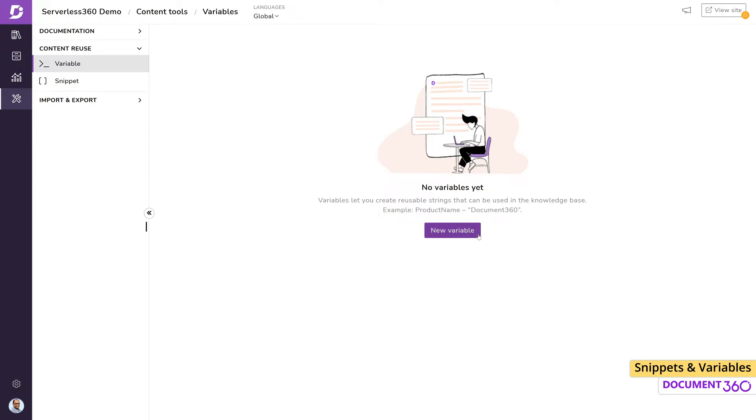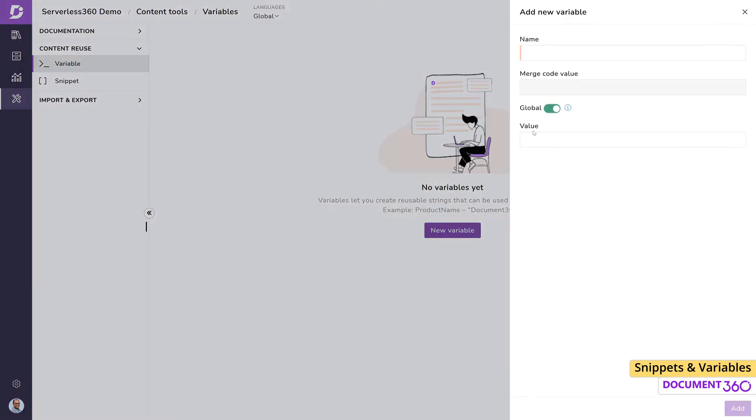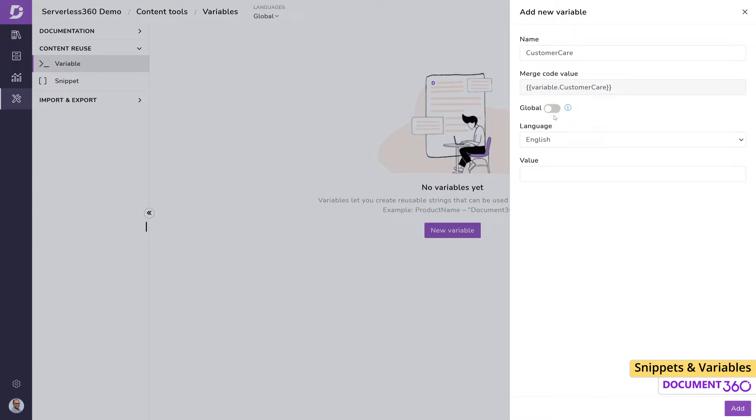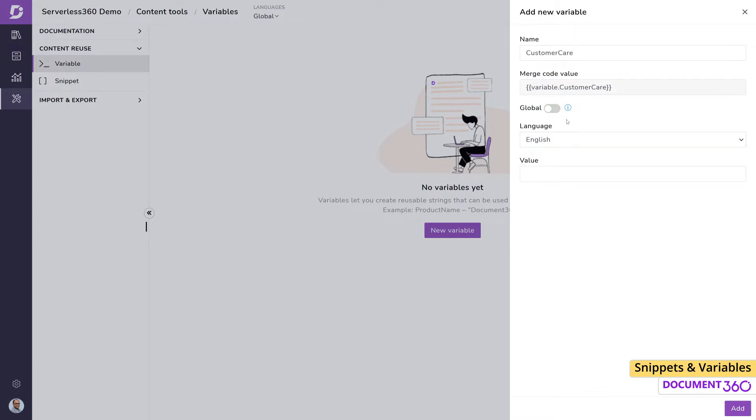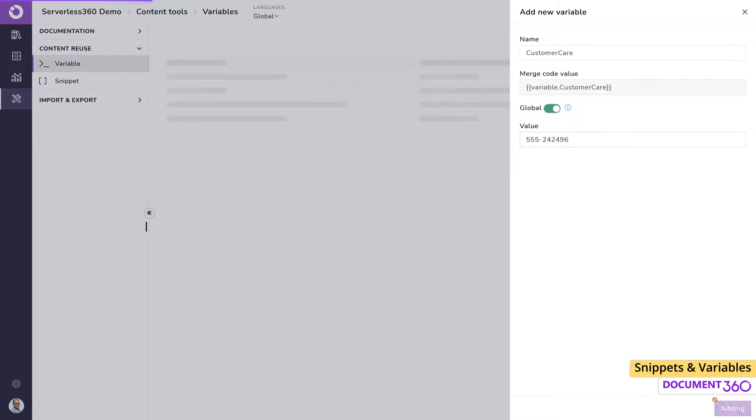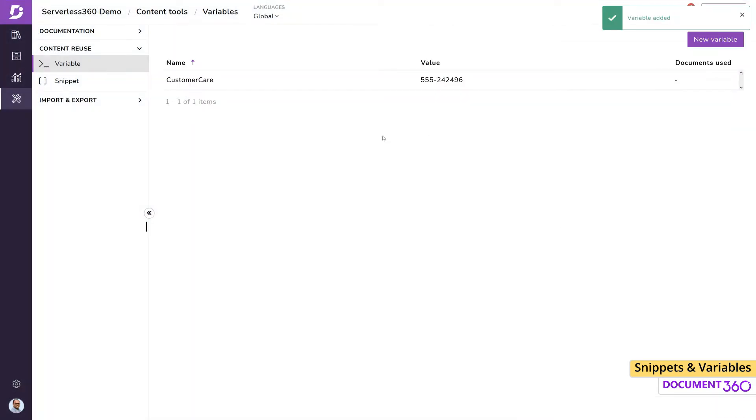Click New Variable and let's create one for our customer care phone number. Give a relevant name. By default, the variable will be available to use anywhere in our project, but we can limit the visibility to the current language by turning off the global toggle. Enter the phone number in the value field. Click Add and let's go into our documentation.